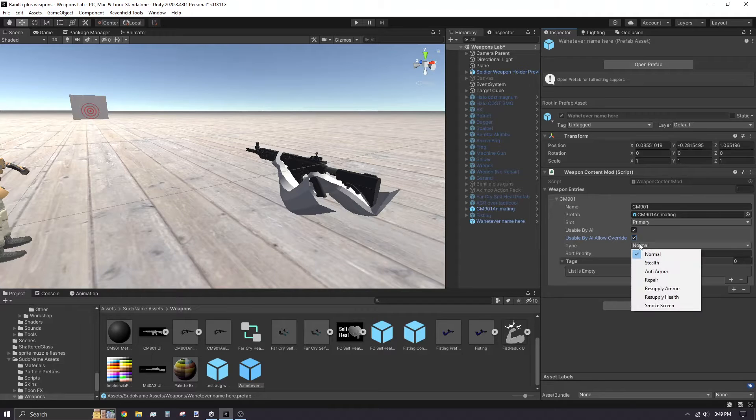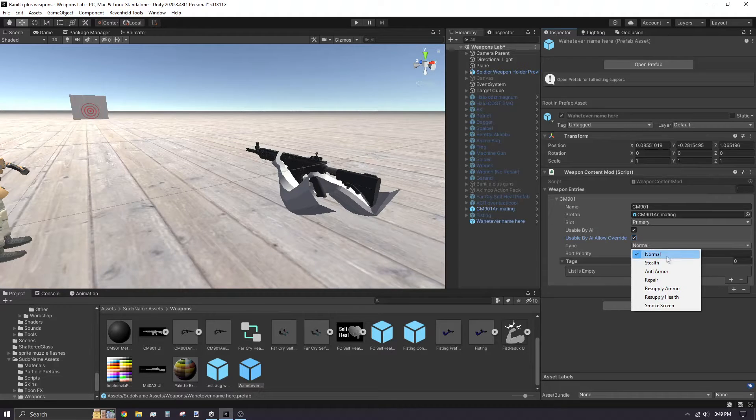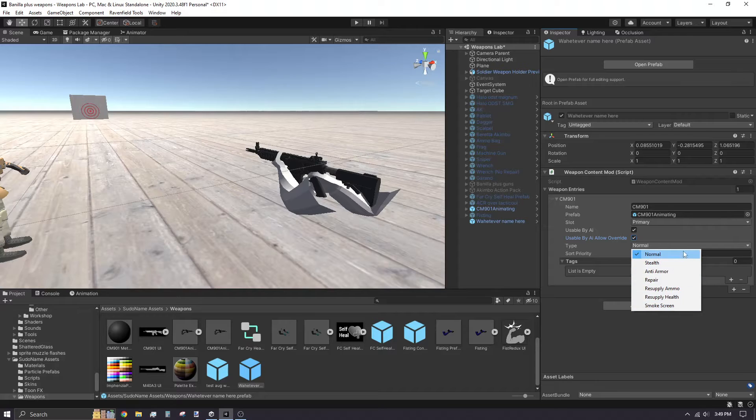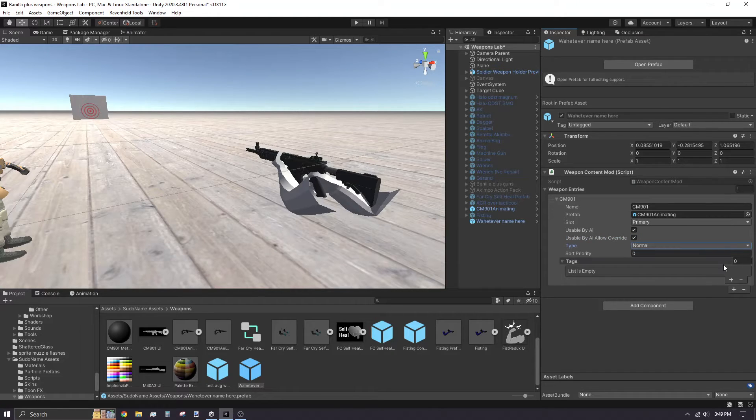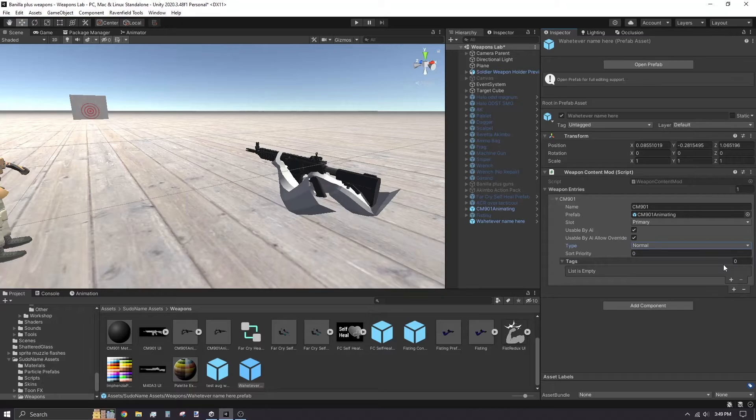Type makes the bots recognize what scenario they should equip and use the weapon in. Make sure to set stealth weapons to stealth, so squad mates in the spec ops game mode recognize your weapon as a proper stealth weapon.